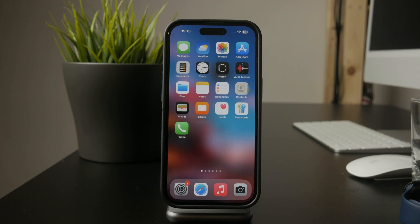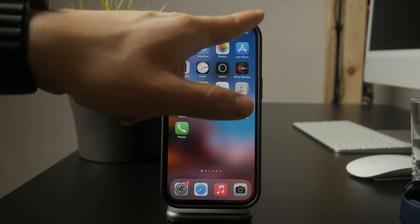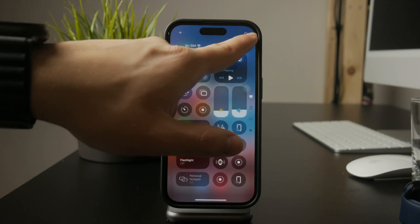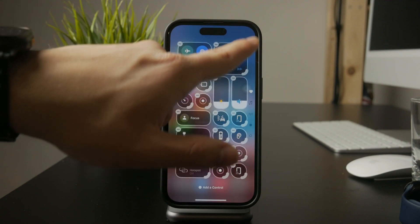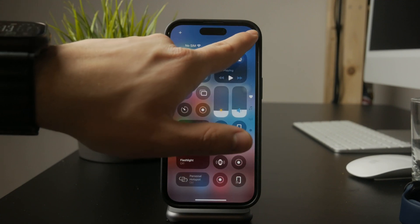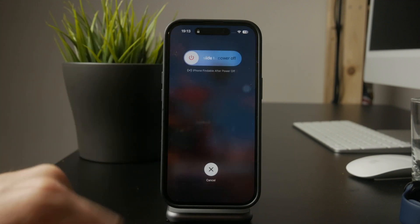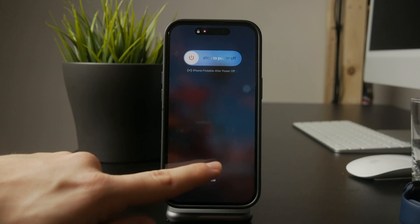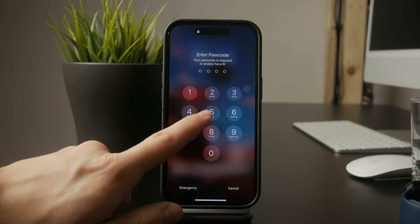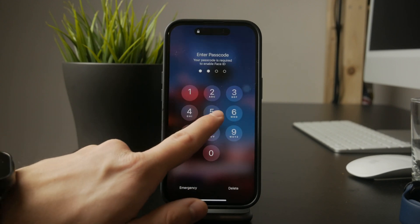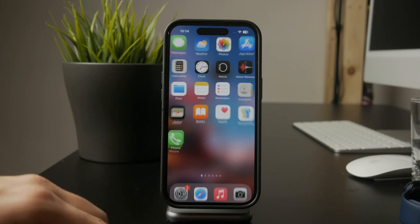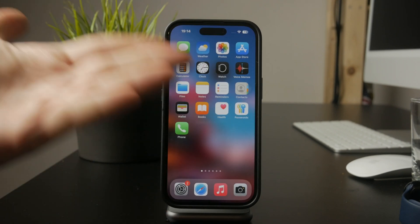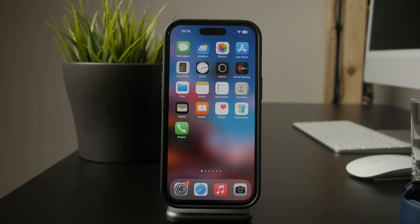To make sure all changes take effect properly, restart your iPhone after making these adjustments. Once your device turns back on, try searching for the App Store. If the setting was applied correctly, you won't be able to download any new apps.